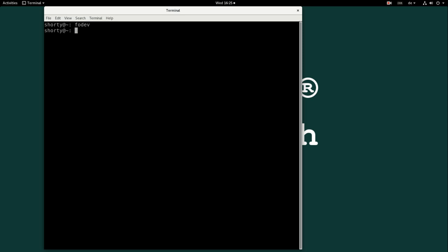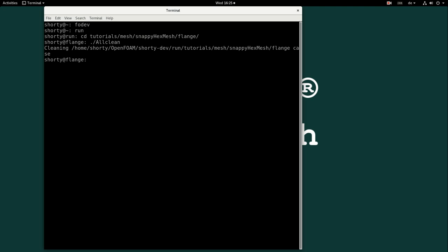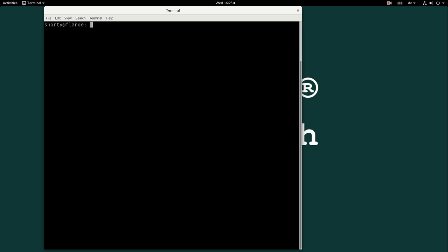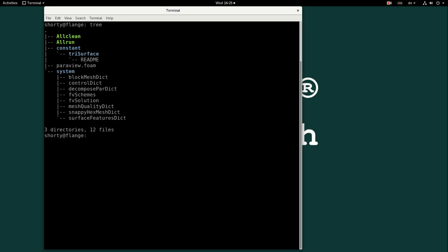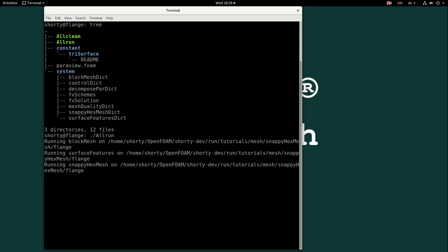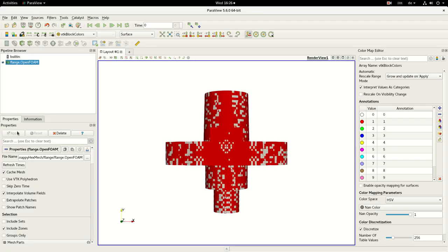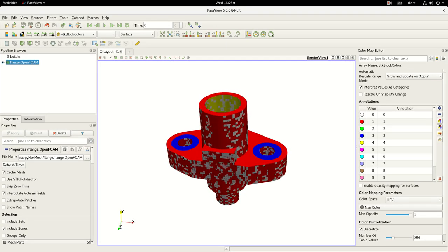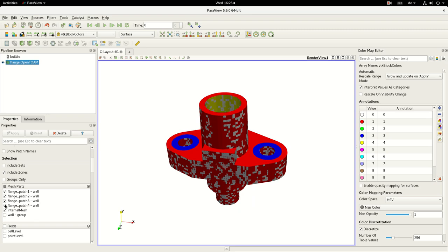For demonstration I'm going to the tutorial section of OpenFOAM, to the snappyHexMesh flange tutorial. I will just clean everything. We just run the run script which will generate the background mesh for snappyHexMesh, extrude some feature edges, and then mesh everything with snappyHexMesh. So how does this look like? The generated mesh is actually this one what we are talking about in the next few minutes.